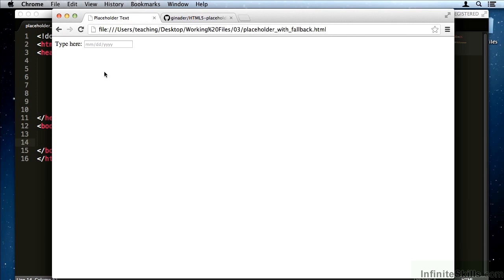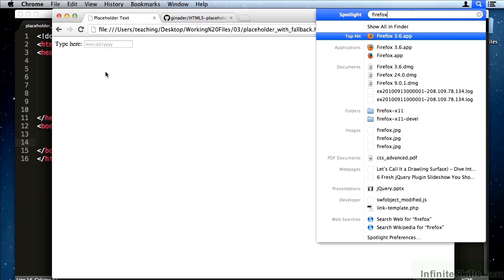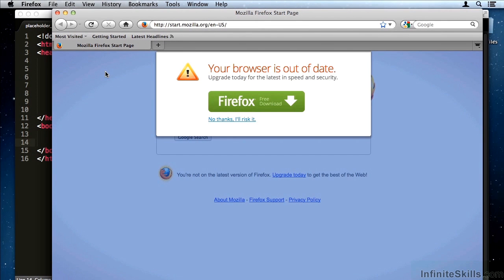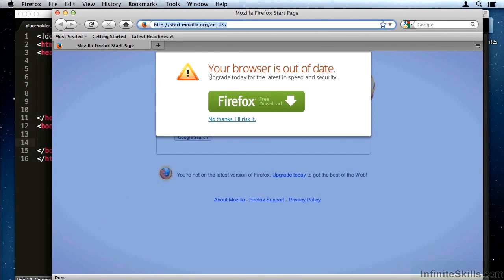Let me give you an example. I'm going to go ahead and open up Firefox 3.6. Now this is a browser that existed before HTML5 was really around. See, it says your browser is out of date.